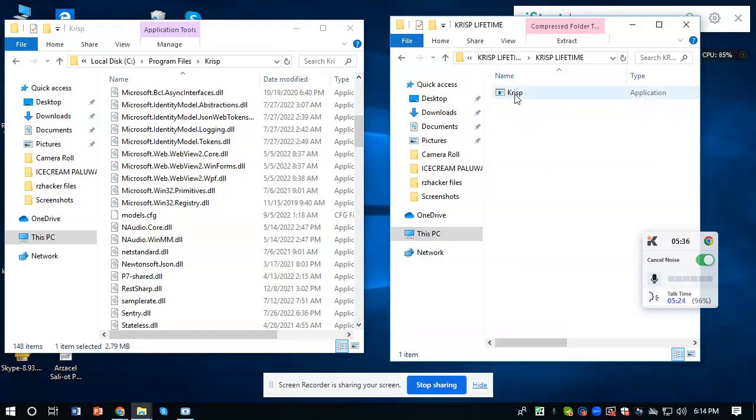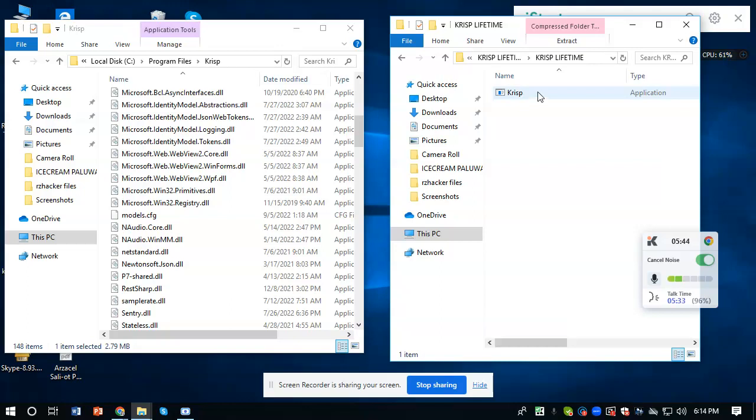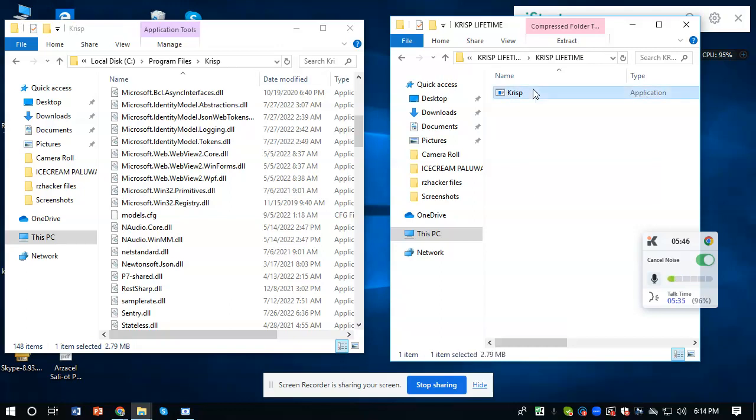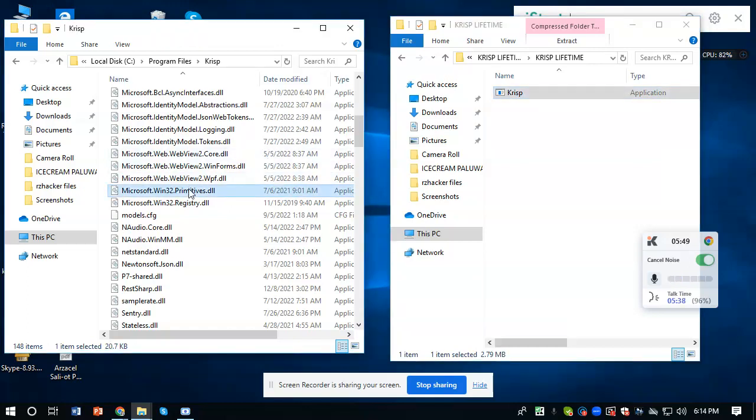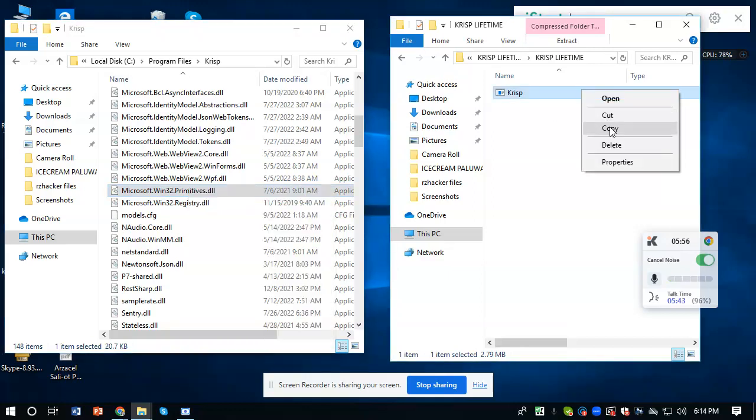All you have to do is click the Krisp Lifetime file. You can see Krisp here, actually Krisp.exe. All you have to do is copy that one, just copy it.